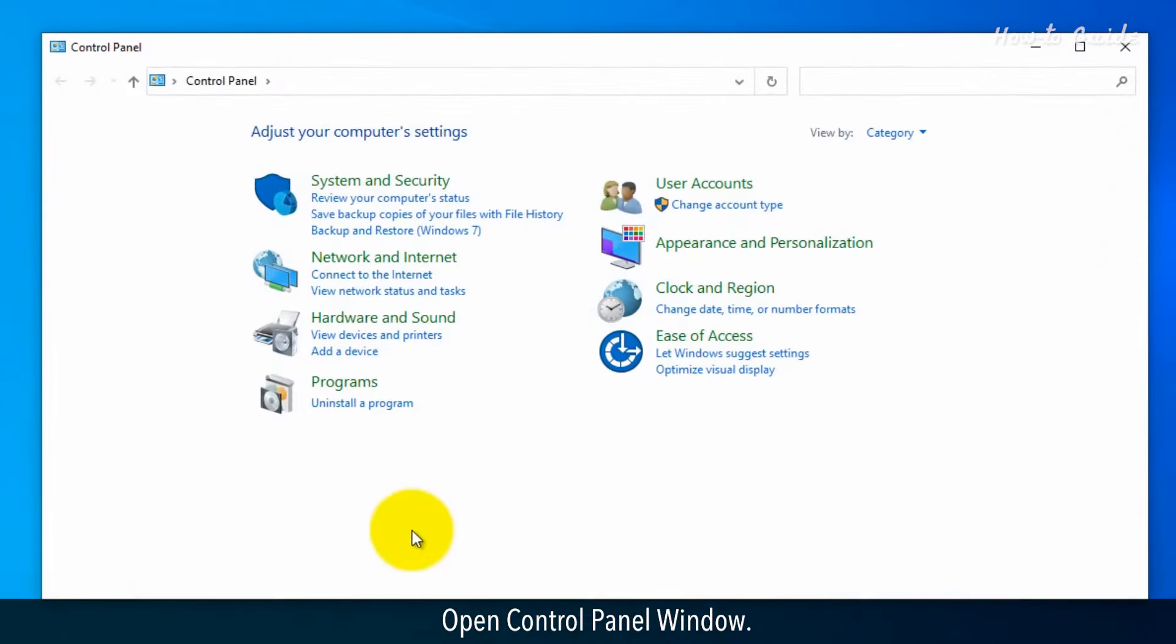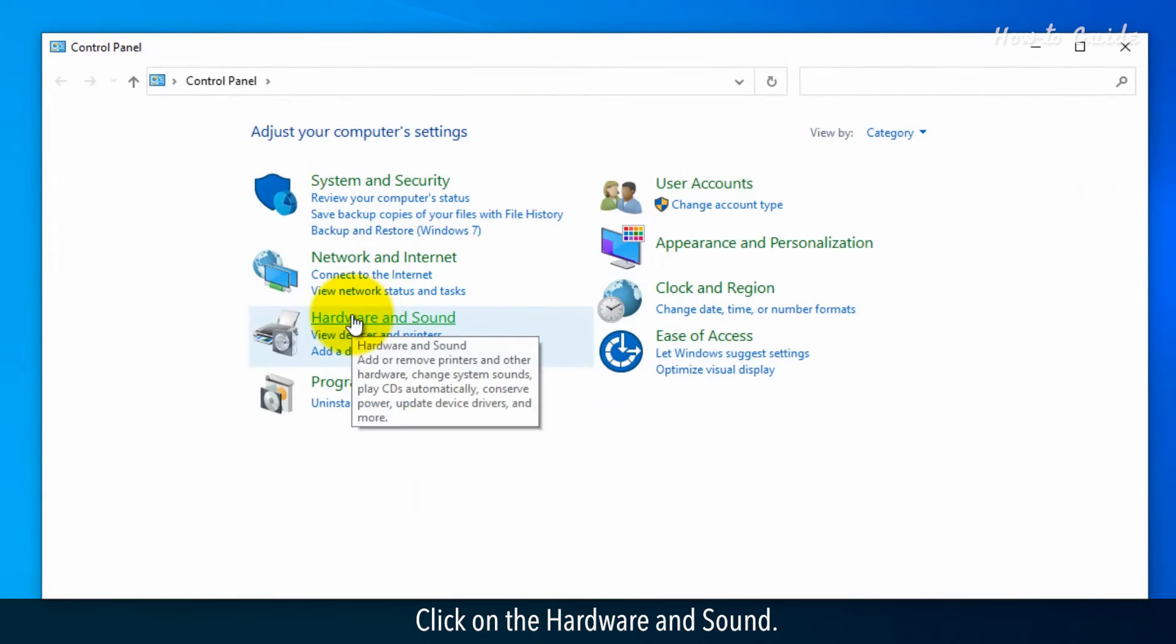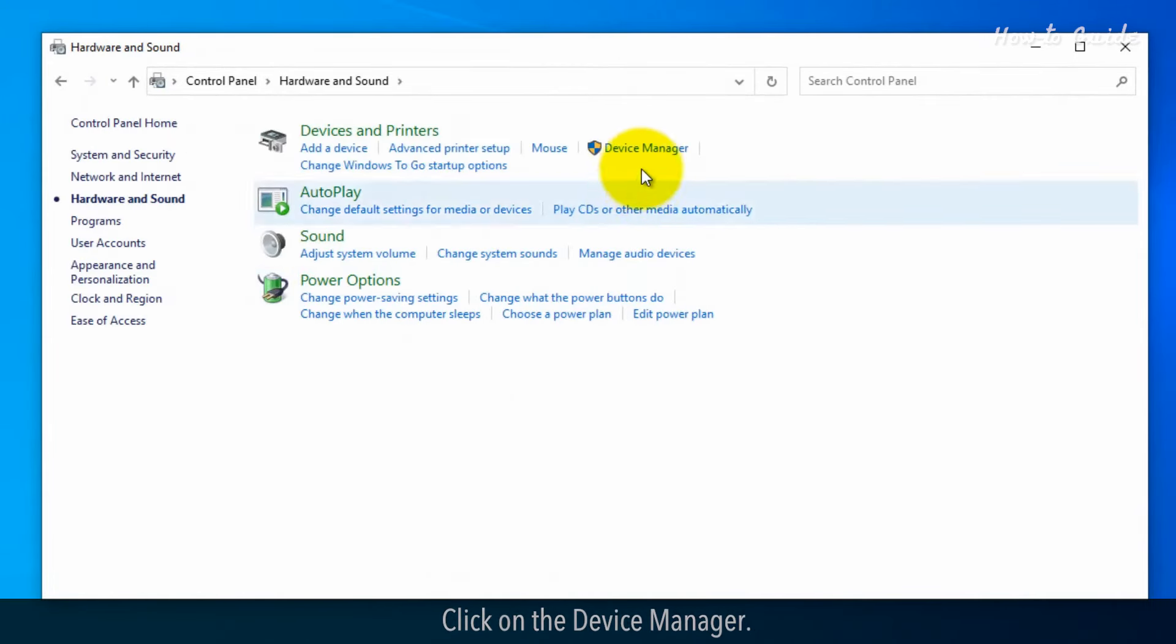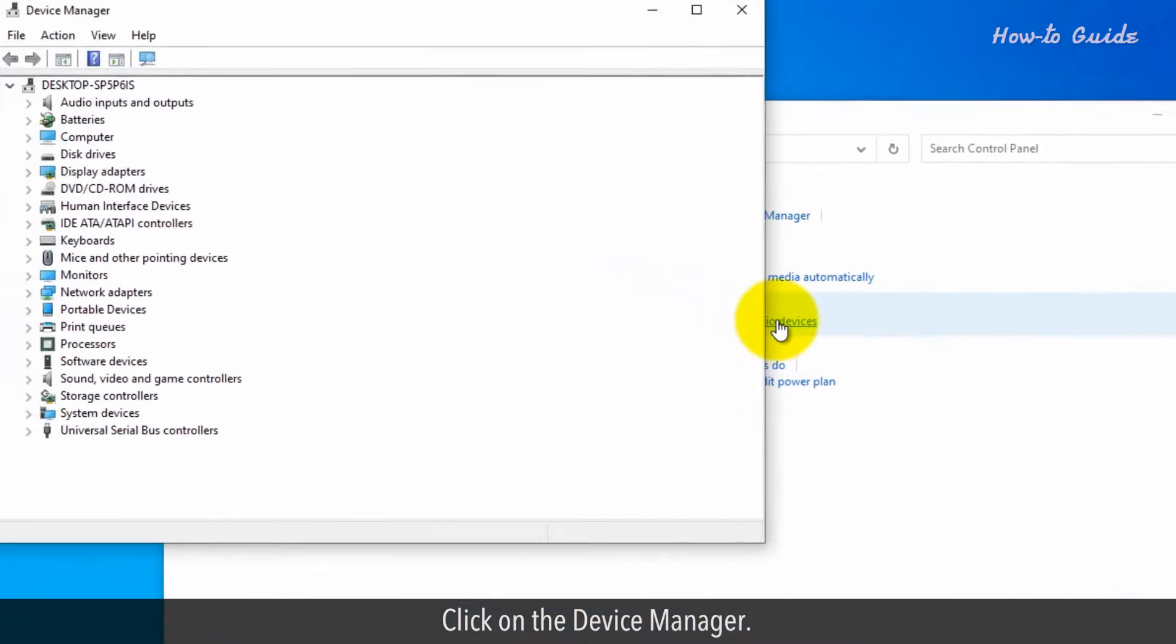Open Control Panel window. Click on Hardware and Sound. Click on Device Manager.